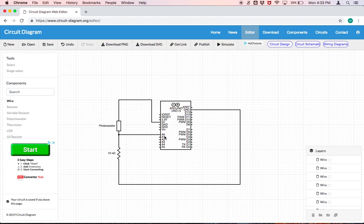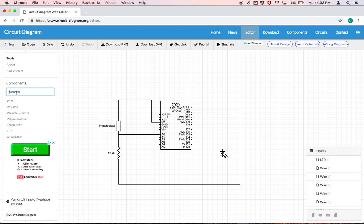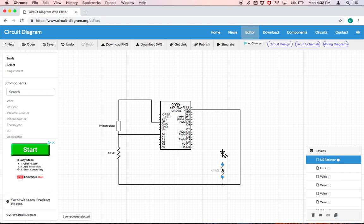The second part of our circuit requires us to find an LED which is as simple as just searching LED and dropping it into our circuit. So we'll drop it somewhere here. We can always move it later and then we want another one of those US resistors. So we'll search for US resistor. We'll drop it in here. I can obviously move it any way I want to.